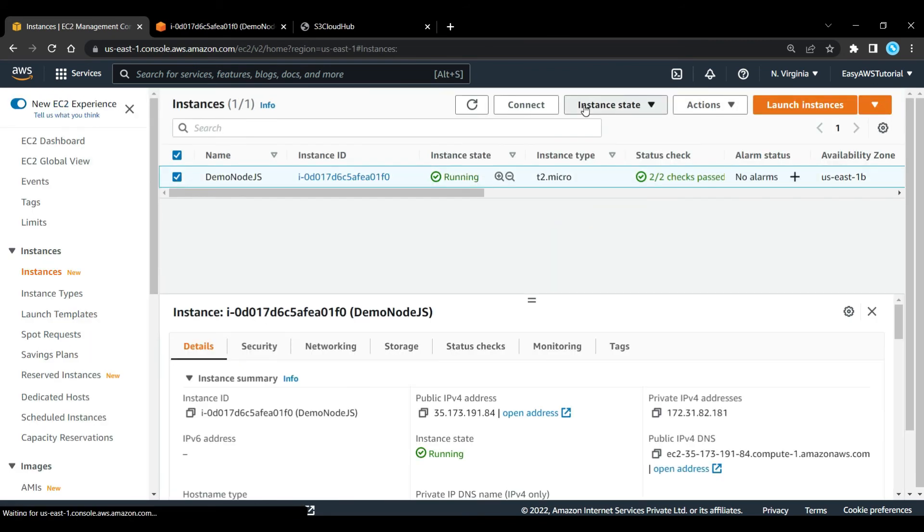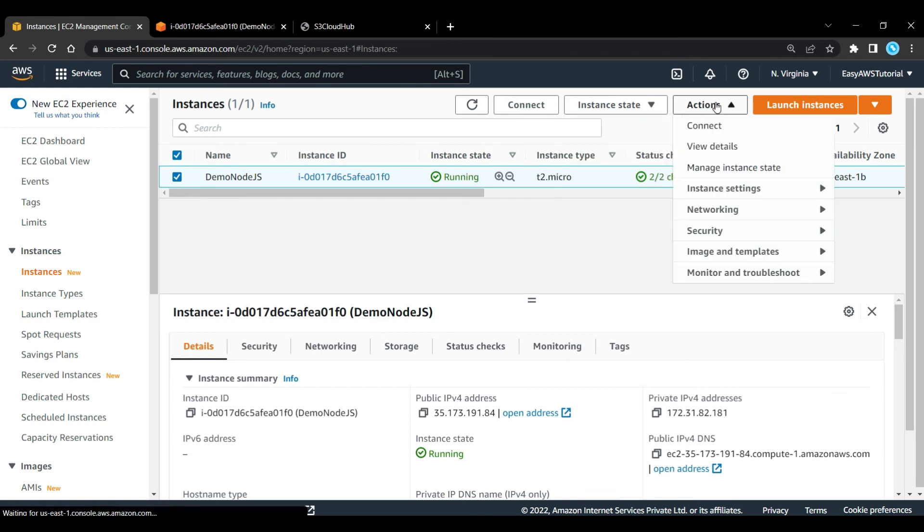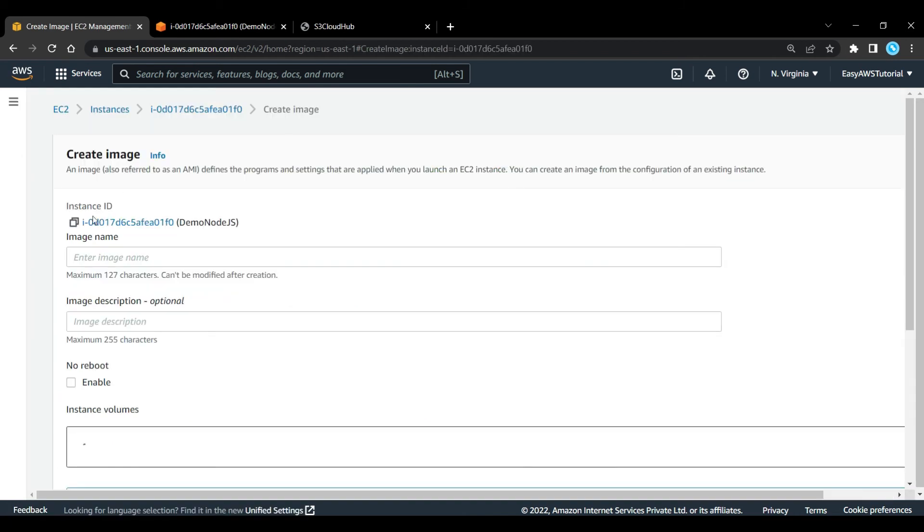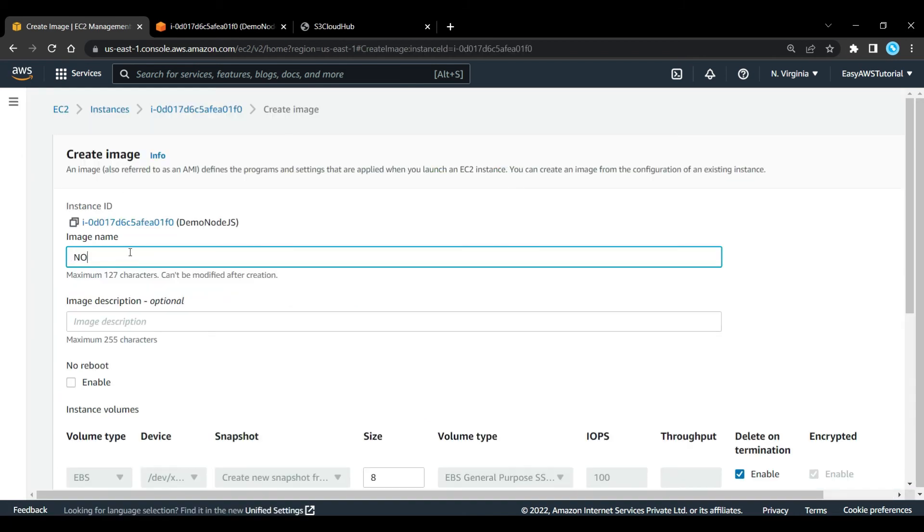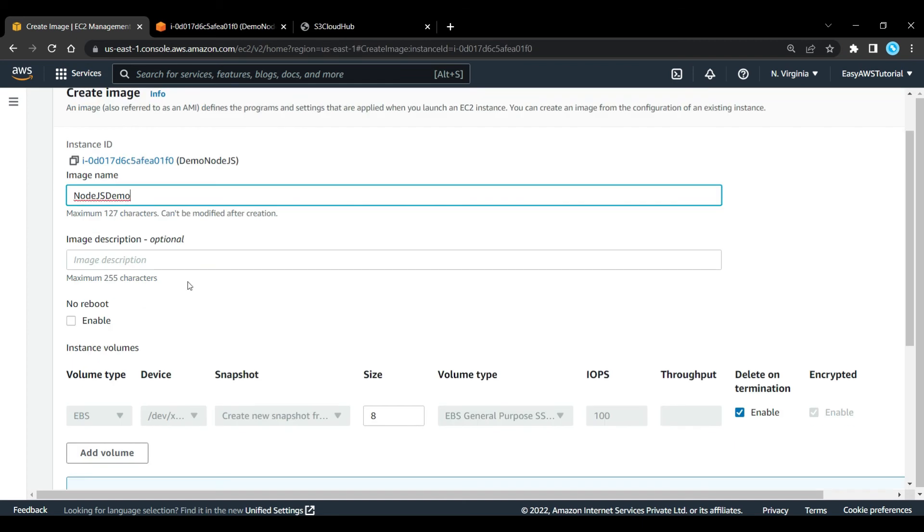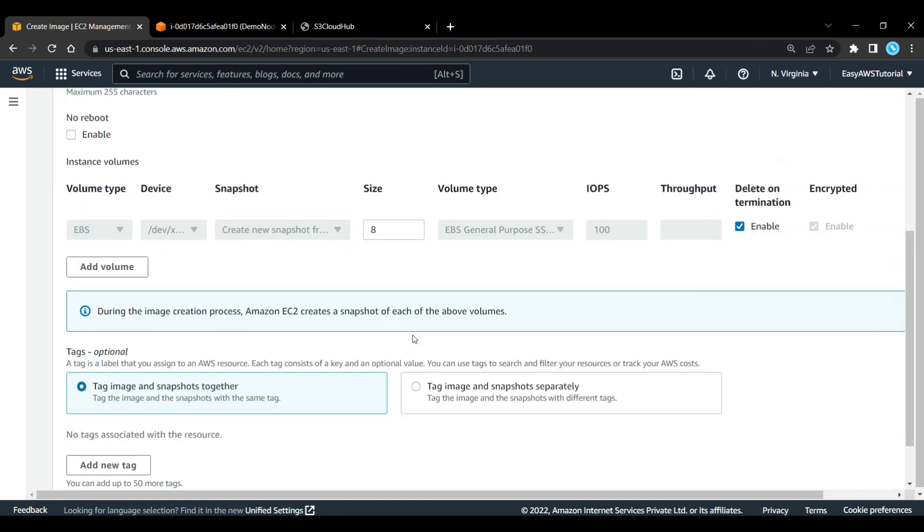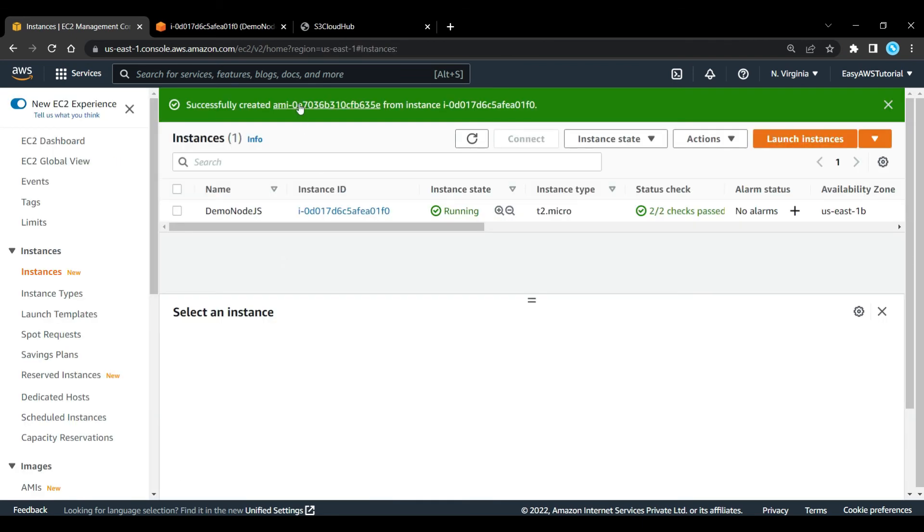And we'll create an AMI of this EC2 instance. So let's select this instance and click on create image. We give it a name, node.js demo. Here let's say, node.js with sample app, and create image.